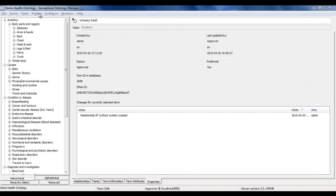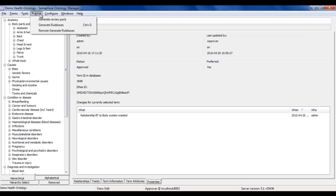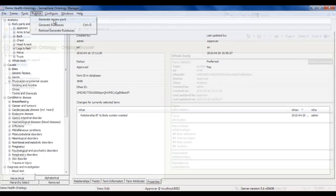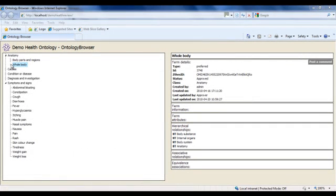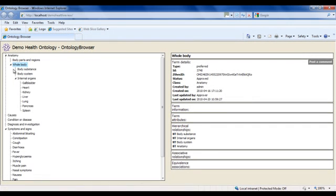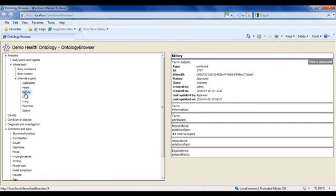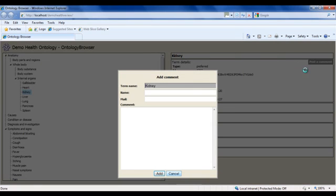Once we've finalized it, the next step could be to generate a review pack. This populates an HTML view of the system, which editors, subject matter experts, can browse through and understand. If they want to feed back on a particular term, they can post a comment. These comments are made centrally available, so the information scientists can choose to act on them.